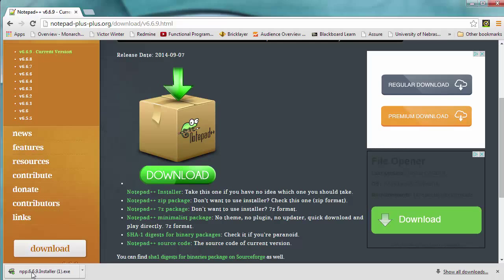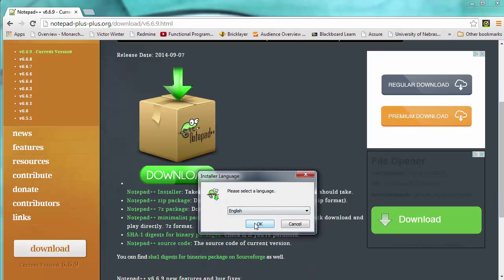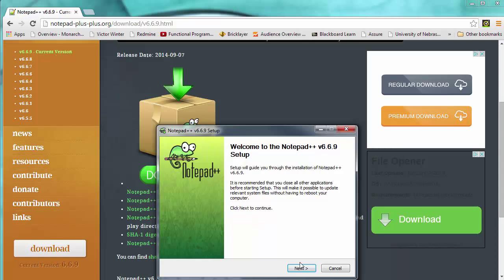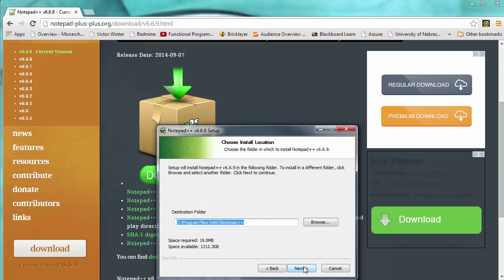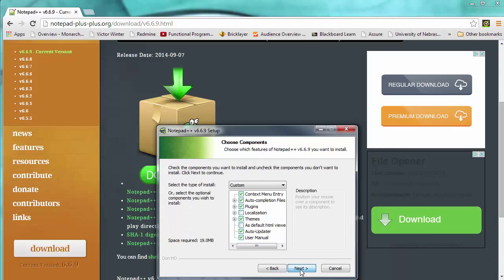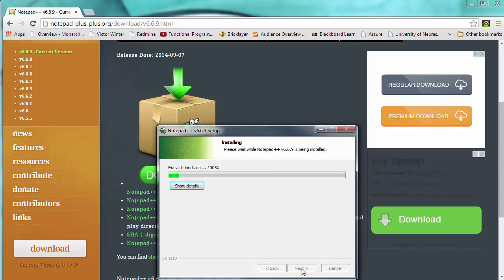And answer yes to a bunch of things. Yes or okay. Or next, I guess. I agree. Never read those things. Next, I want to create a shortcut on the desktop and install.